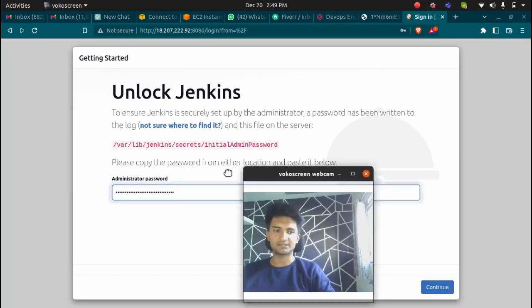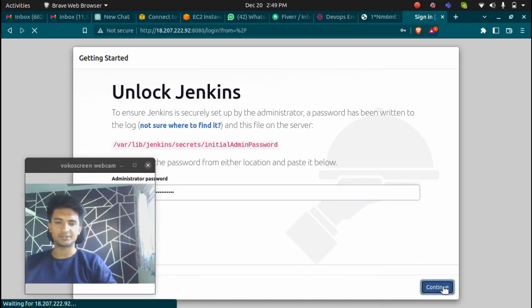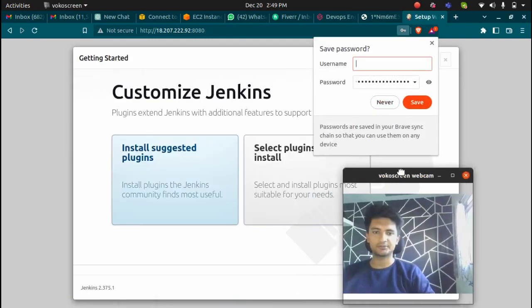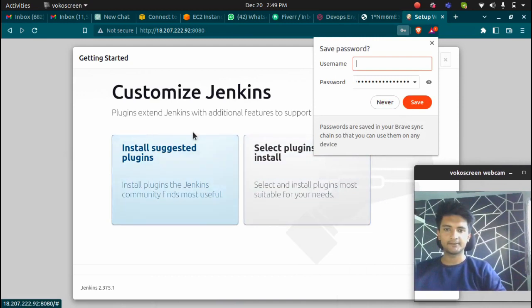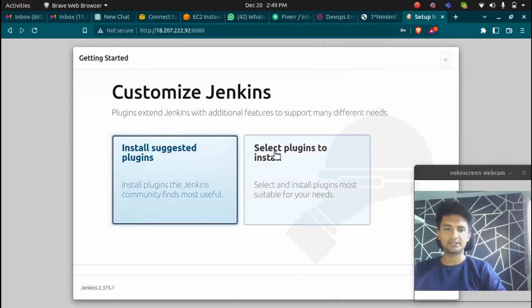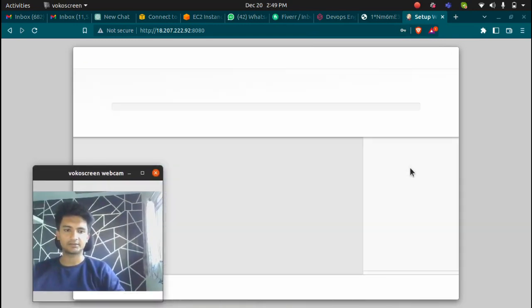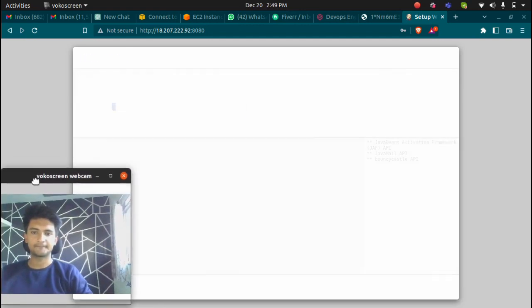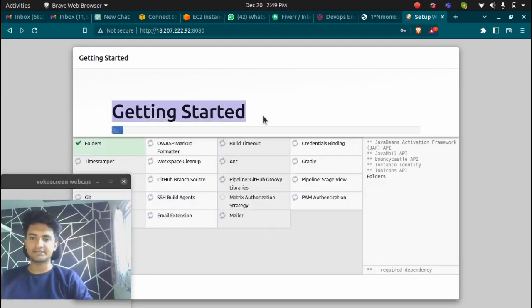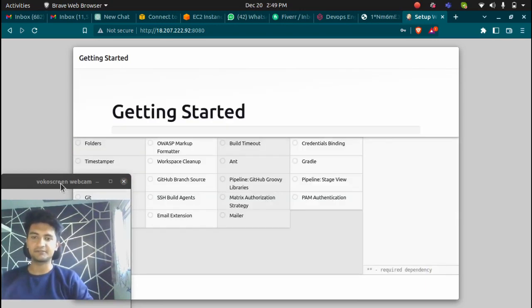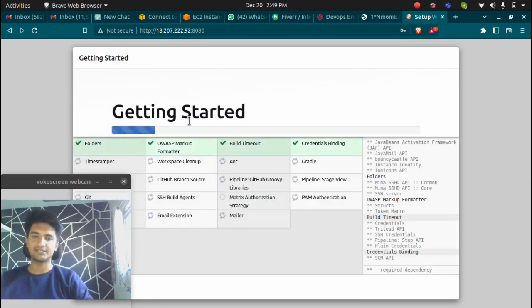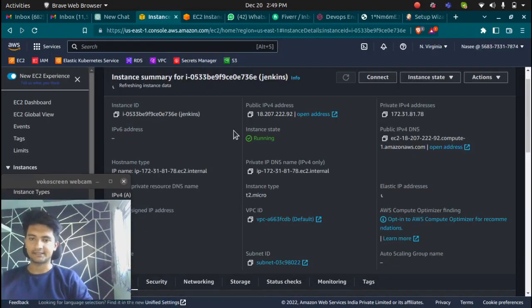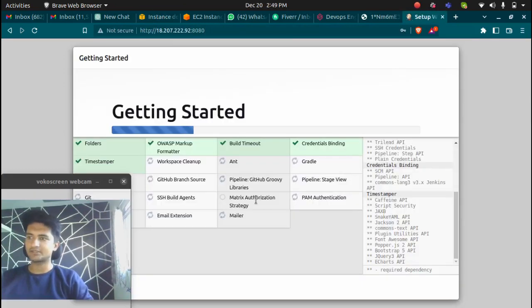I'm going to paste that password and then click on continue. If the password is correct, you should be inside Jenkins. You can now select the option: either install suggested plugins or select plugins to install. I'm going to go with install suggested plugins. Jenkins is now getting started, which means we have successfully configured and installed Jenkins in our Amazon Linux AMI.